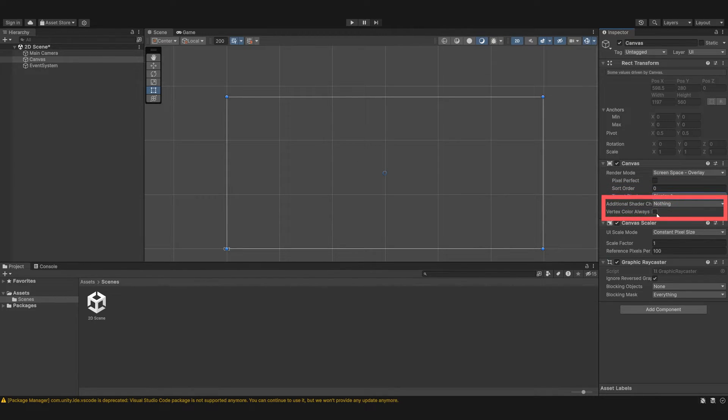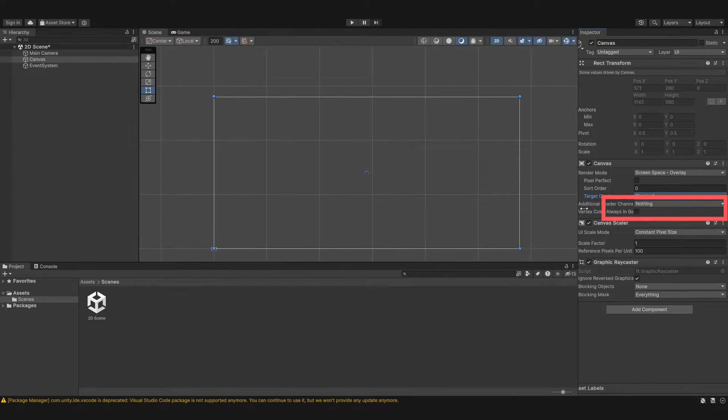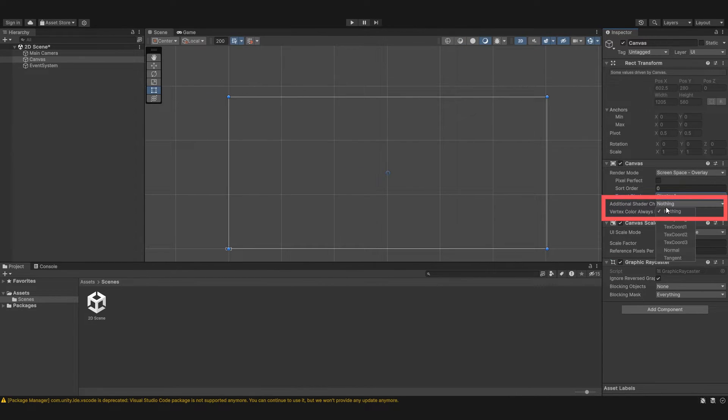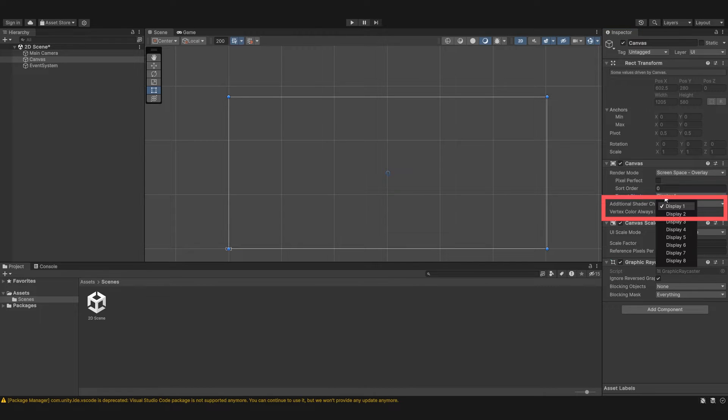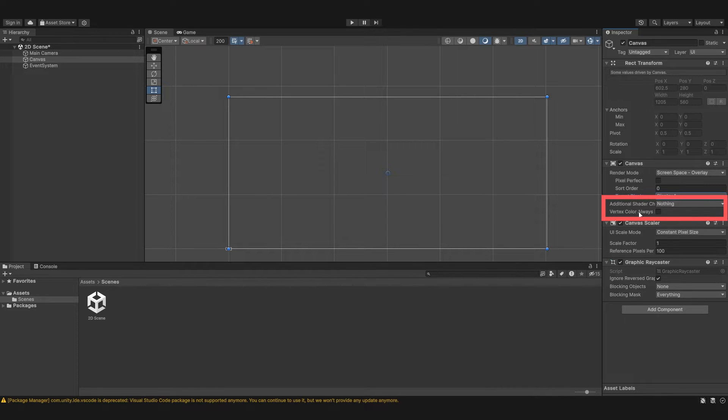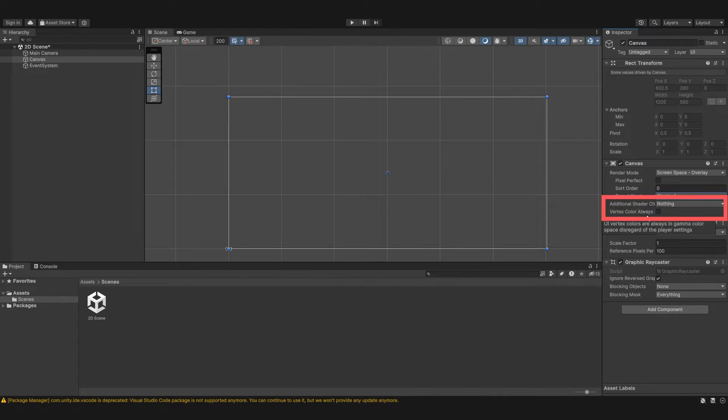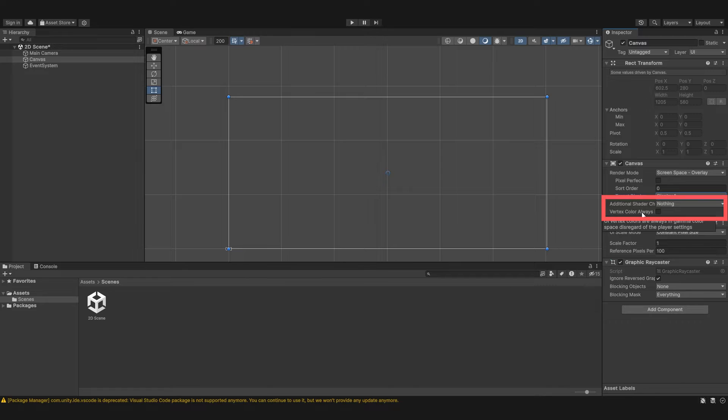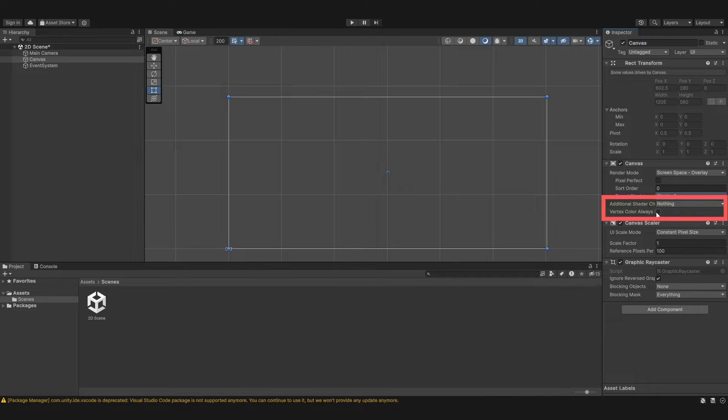Next we have additional shader channels. We're going to leave these out because these get quite advanced. And I want to keep things as simple as I can. I don't want to confuse you with too much information. So we're going to leave that out. And we're also going to leave out vertex color always in gamma space, or gamma color space. Because these things get quite advanced. We don't need to include them and nor do you really need to use them. If you're using shaders then you might play around with these.